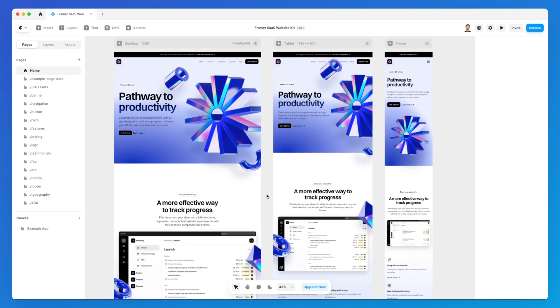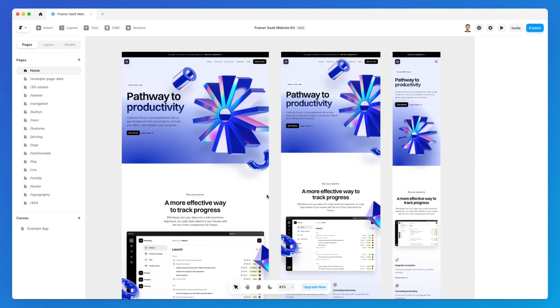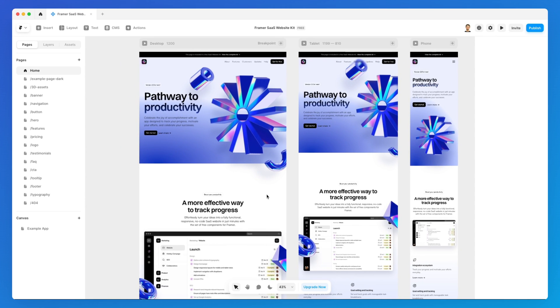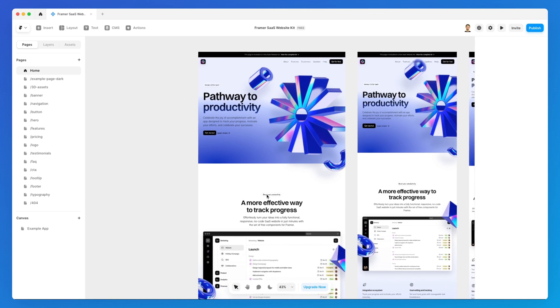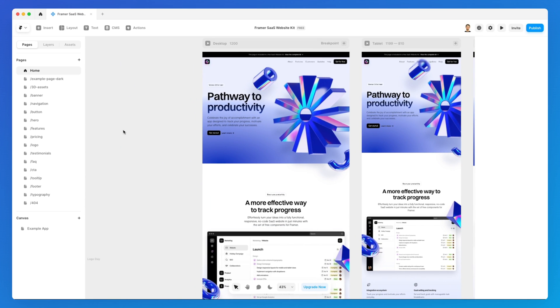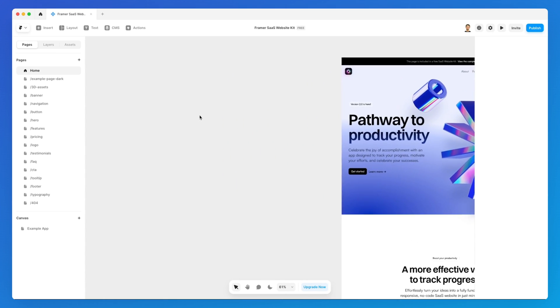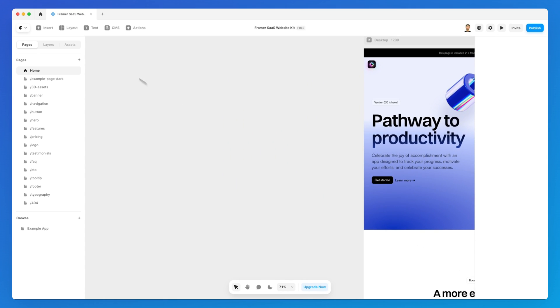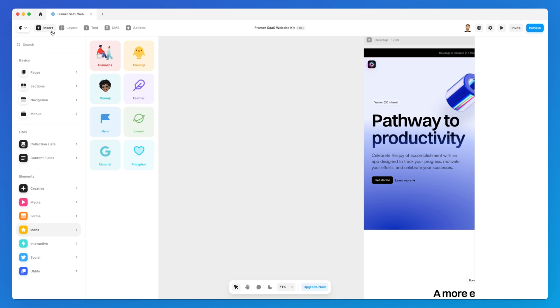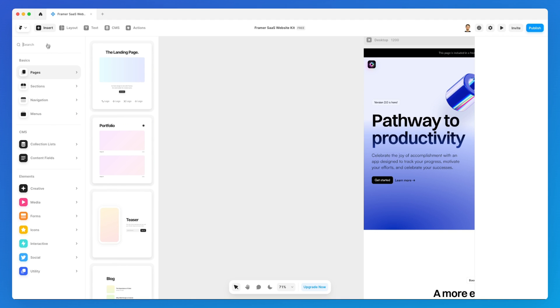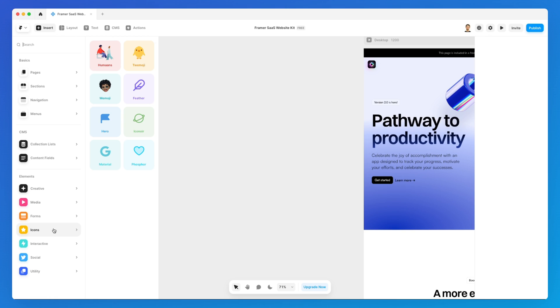Okay, so now we're going to talk about icons and how to add them in Framer. There are a few different ways that you can add icons in Framer. The very first one is simply going under the insert panel.